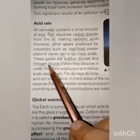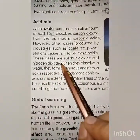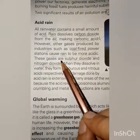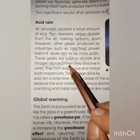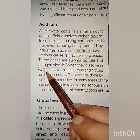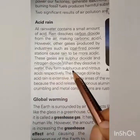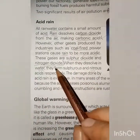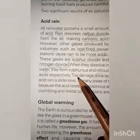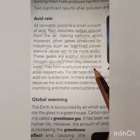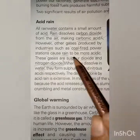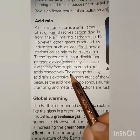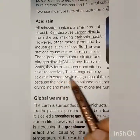Coal-fired power stations produce gases such as sulfur dioxide and nitrogen dioxide. When these gases dissolve in water, they form sulfurous acid and nitrous acid respectively. The damage done by acid rain is extensive, causing issues in many areas of the world.